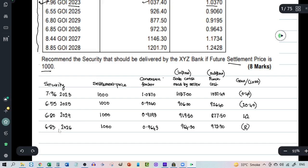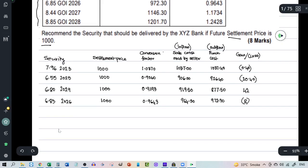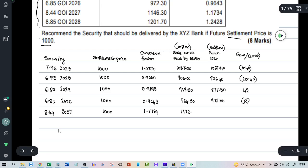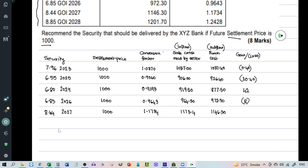The fifth security is 8.44 2027. The settlement price obviously will be 1000. Now this has got a conversion factor of 1.1734. Which means the inflow to the seller will be 1173.4. And the outflow will be 1146.30. Now in this case the profit.